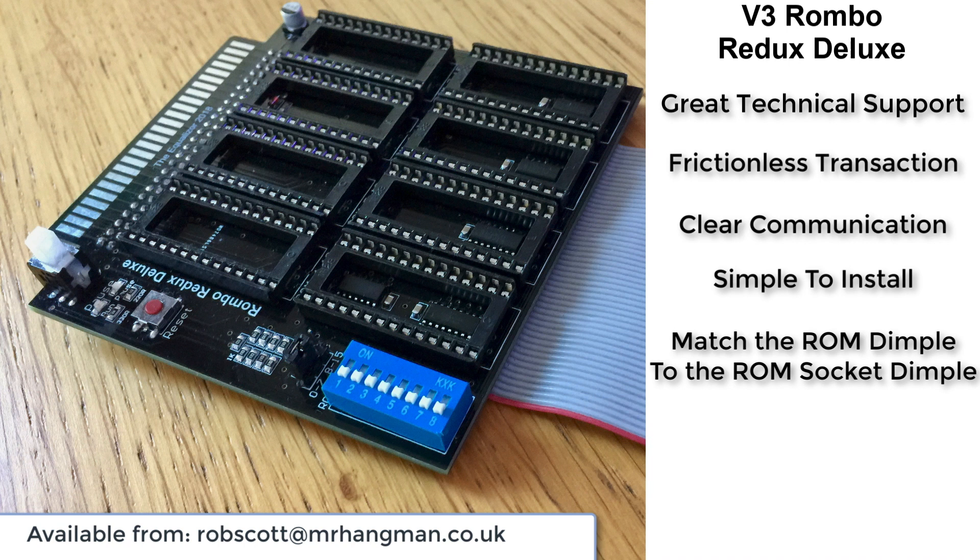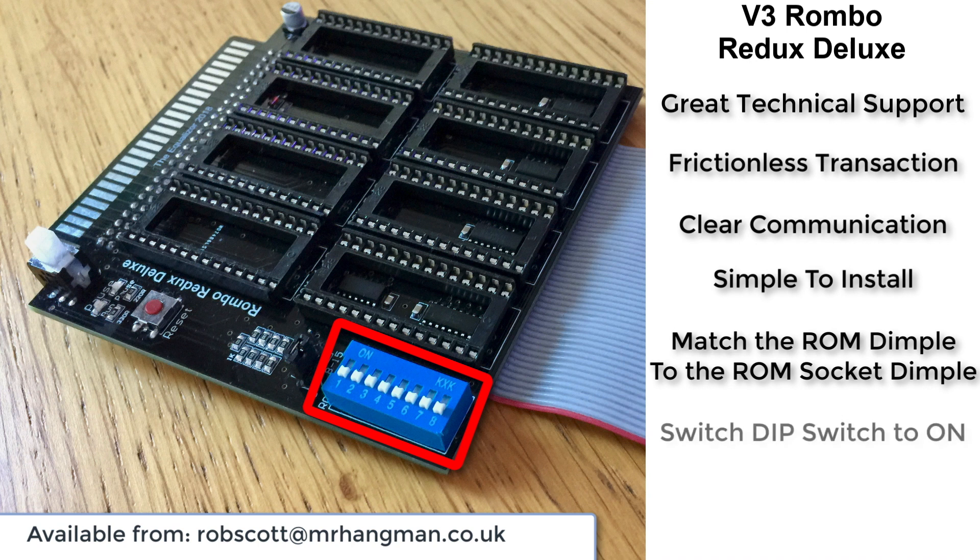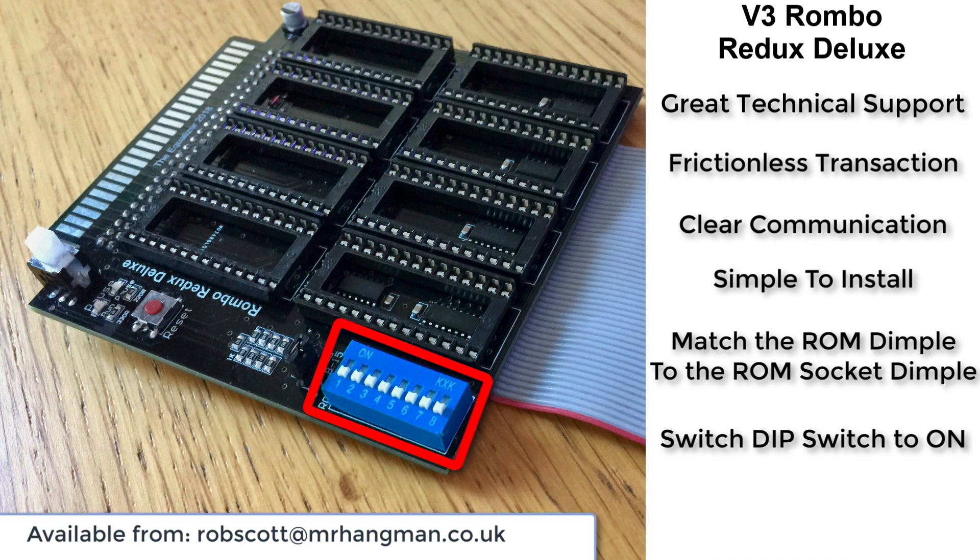Put the edge connector, connect that to your CPC, and switch the little DIP switch to the on position. So they're numbered 1 to 8, which corresponds to ROMs 0 to 7, so 1 is 0, 8 is 7.